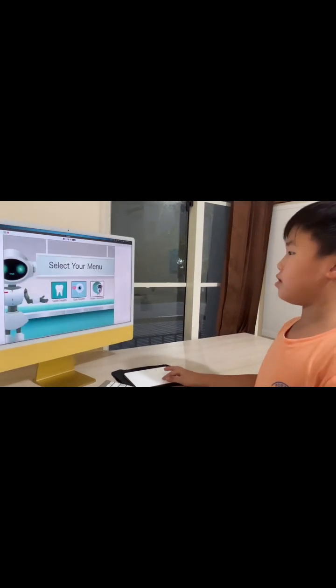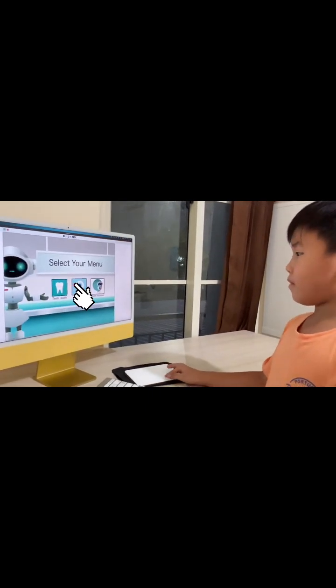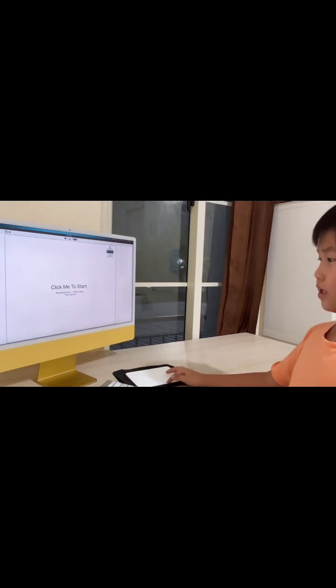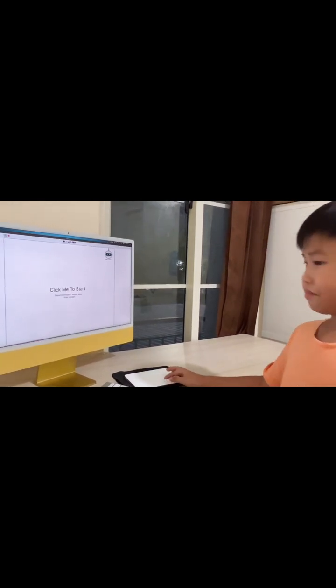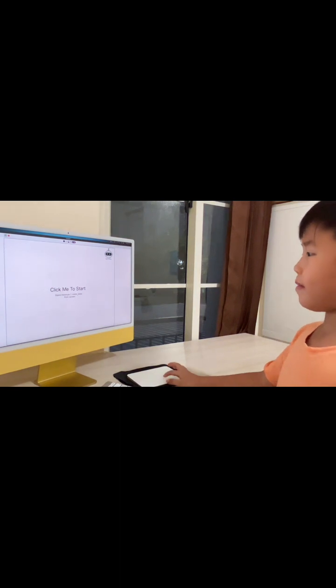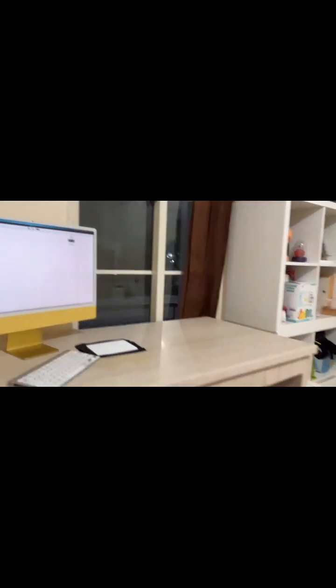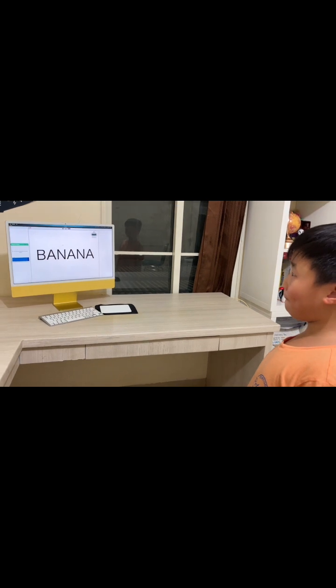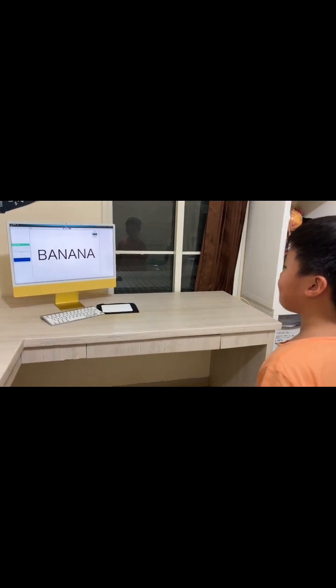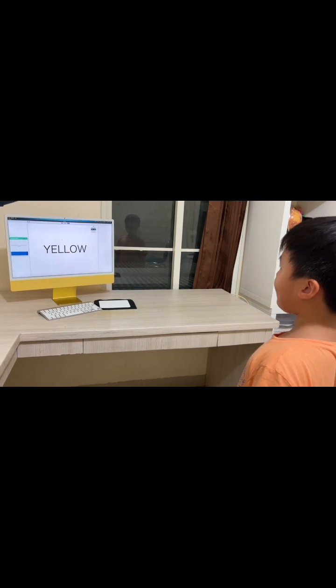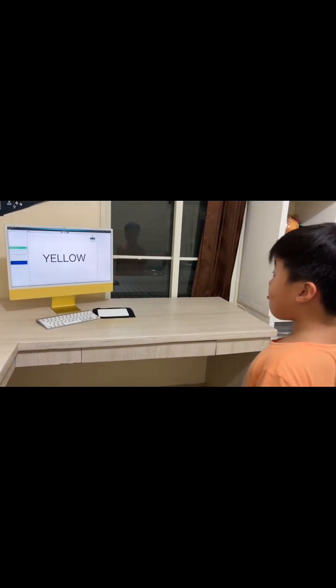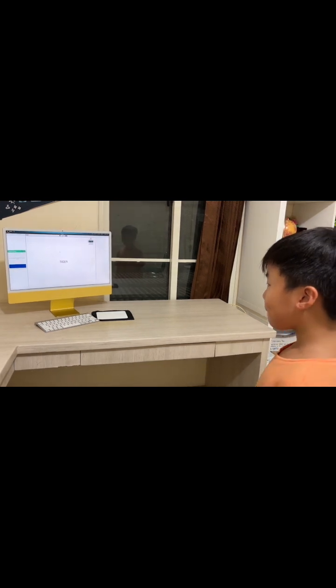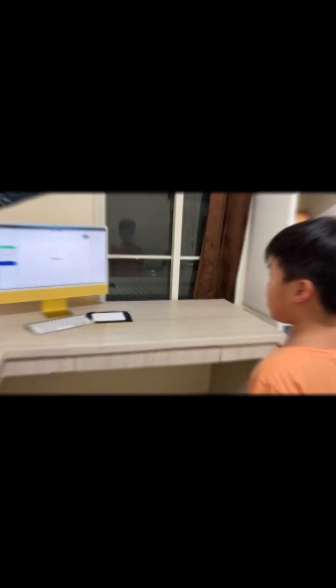Let's continue to the eye correction test. Back to the menu. Eye health. Eye test. Eye correction test. Stand minimum one meter away from the screen. Please say the word you see. Banana. Correct. Yellow. Correct. One. Correct.